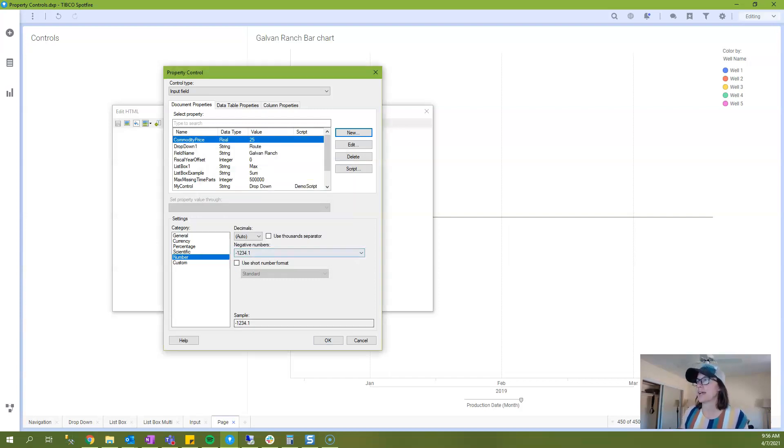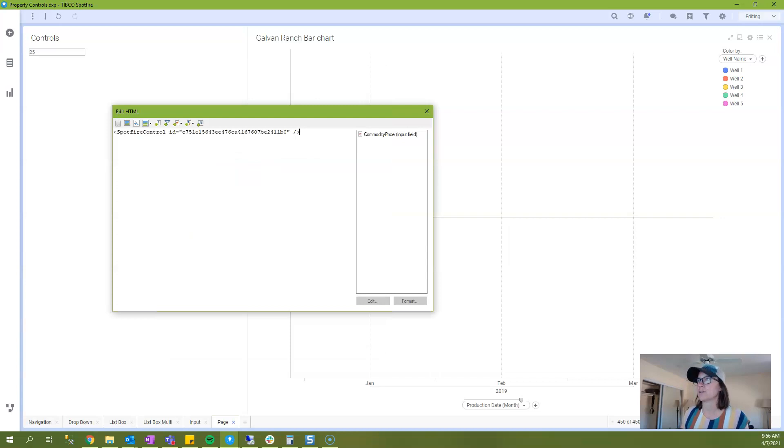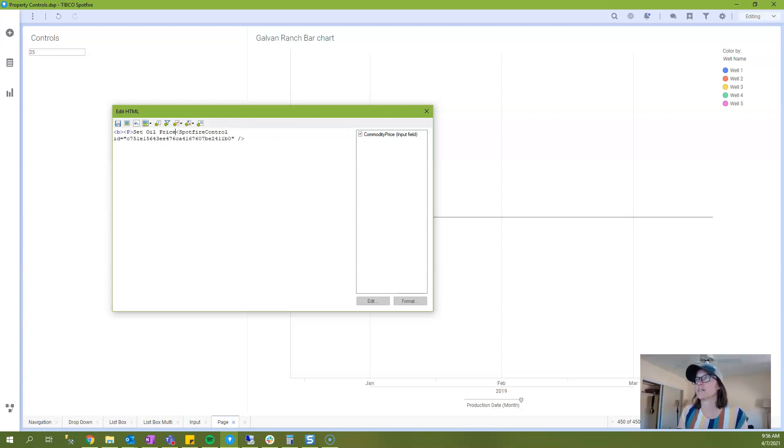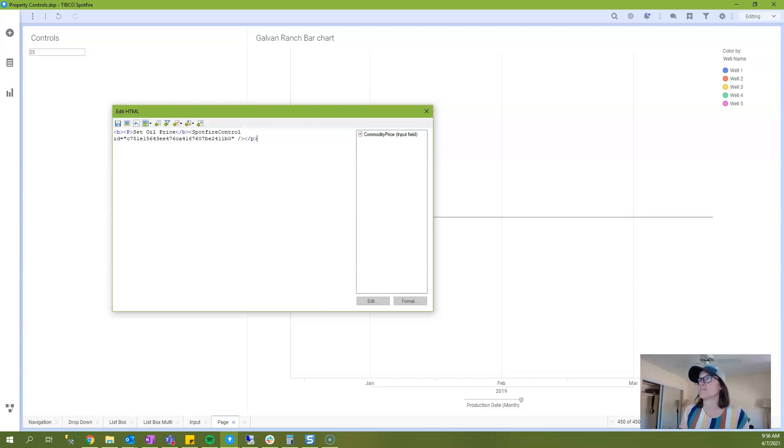The value you enter here can be changed later so it doesn't matter what you put in. I'll click OK and I'll click OK and then I'll just add some labeling that says set oil price and I will save it and close my text area.